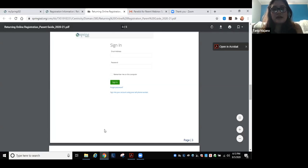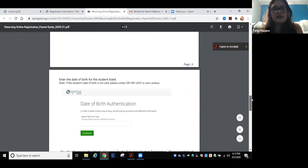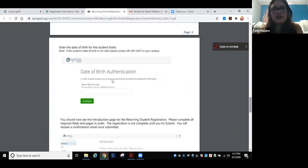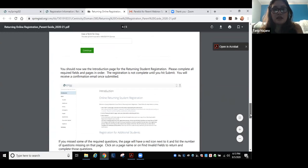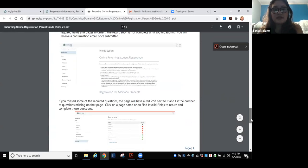El sistema les va a pedir la fecha de nacimiento de los niños para completar la aplicación. Una nota importante: hemos recibido muchos mensajes de padres que dicen que tienen dos o tres niños en el distrito. Si pusieron el nombre del niño diferente en distintos sistemas, por ejemplo con o sin segundo nombre, el sistema puede generar un registro diferente.